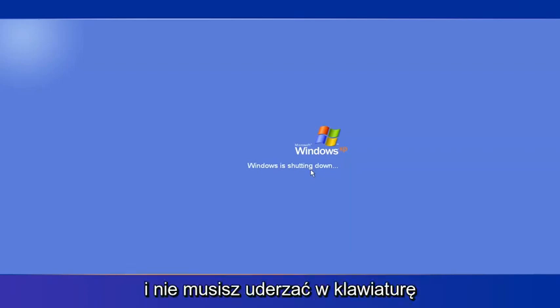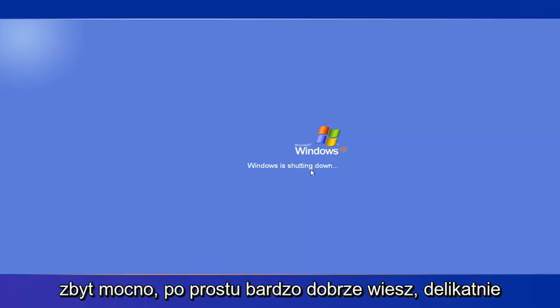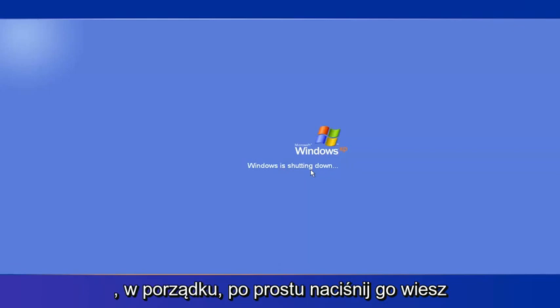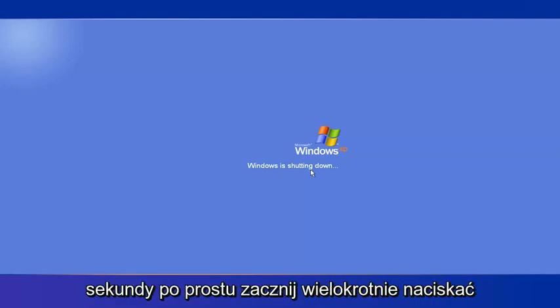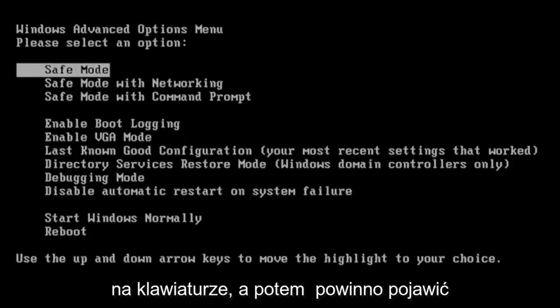And you don't have to hit your keyboard too hard, just very softly. That's fine. Just tap it every fraction of a second, just start tapping it repeatedly on your keyboard.